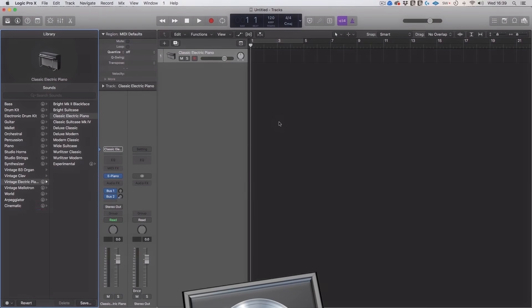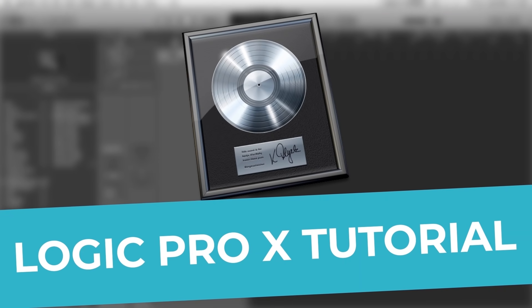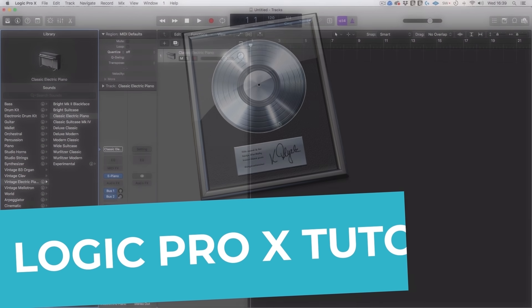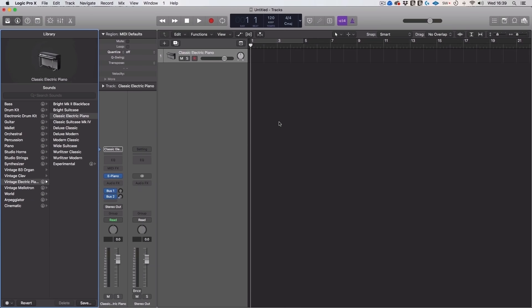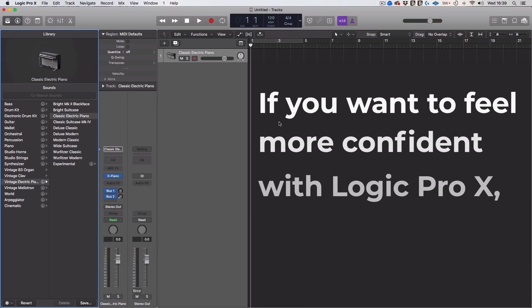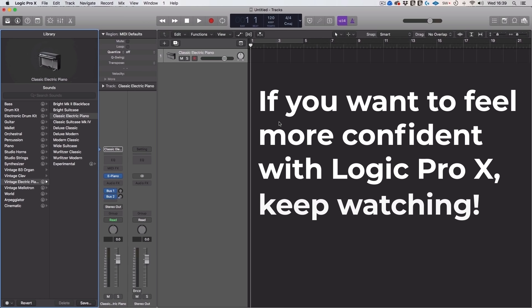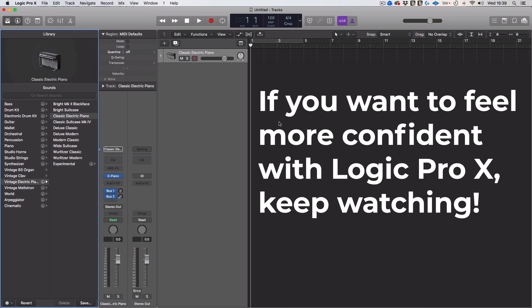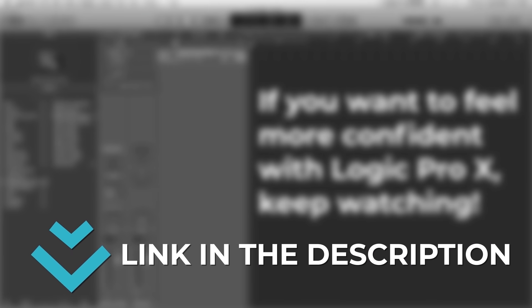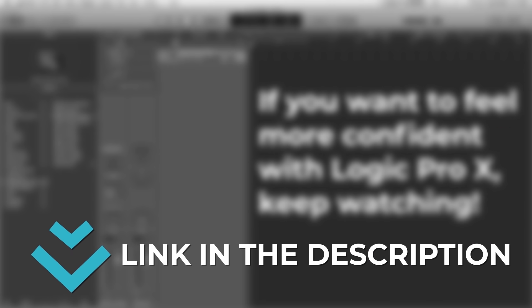Hello. Welcome to this Logic Pro X tutorial where you'll learn the basics of the software at a beginner level. I'm going to lay this all out, make it as easy as possible so you have no problem getting started. If you want to feel more confident with Logic Pro X, keep watching. And don't forget to grab our free Logic Pro Cheat Sheet. There is a link in the bio or on screen now.